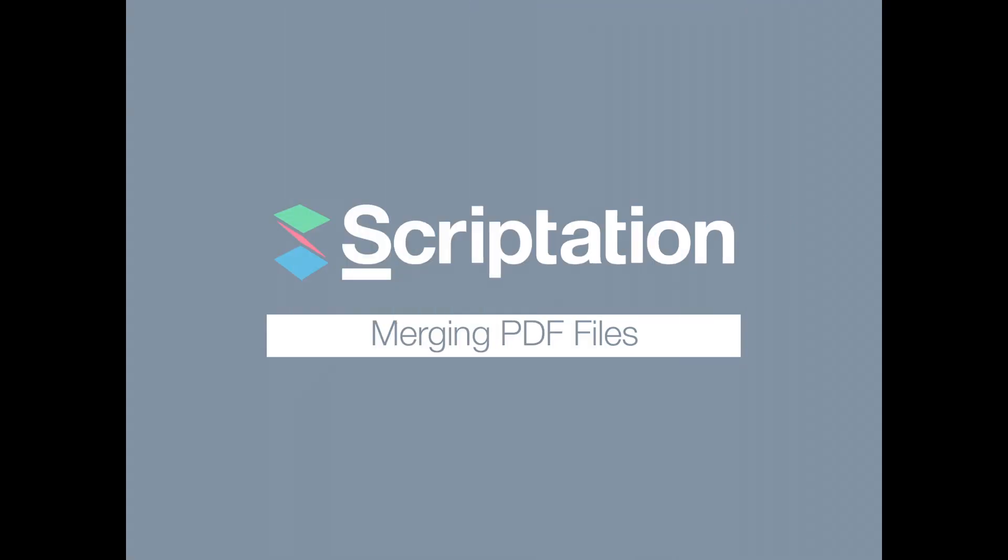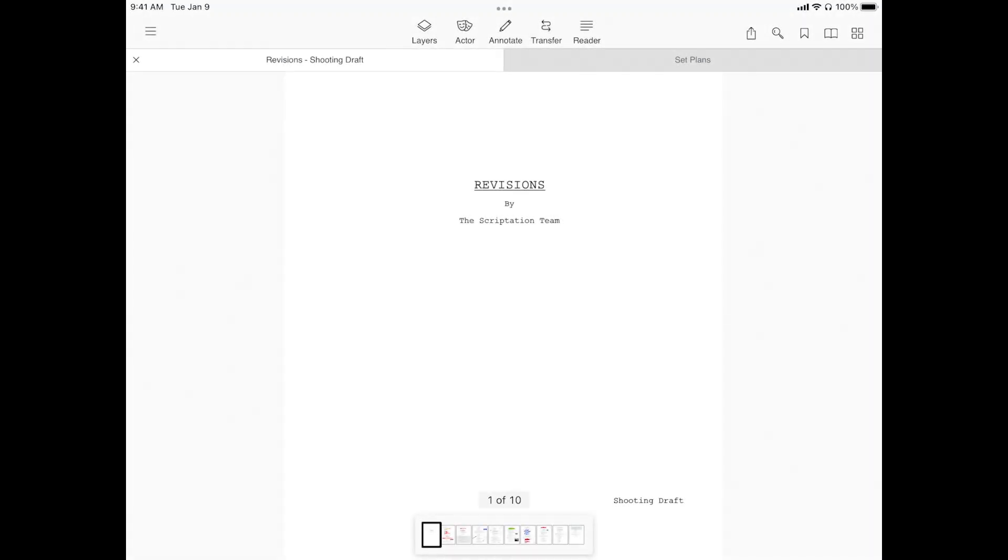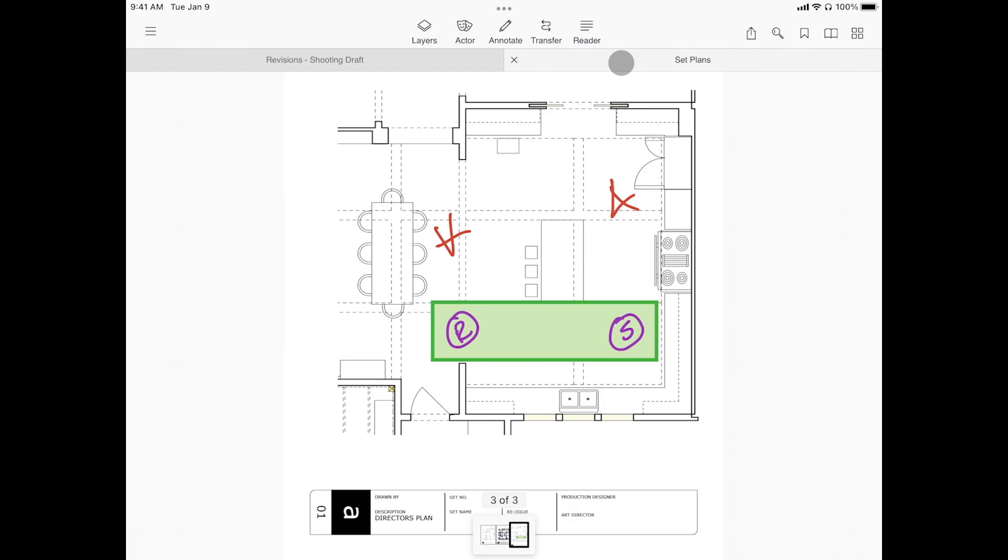Scriptation makes it easy to combine multiple PDF files into one. For this demo, we have a script and a document containing three set plans.